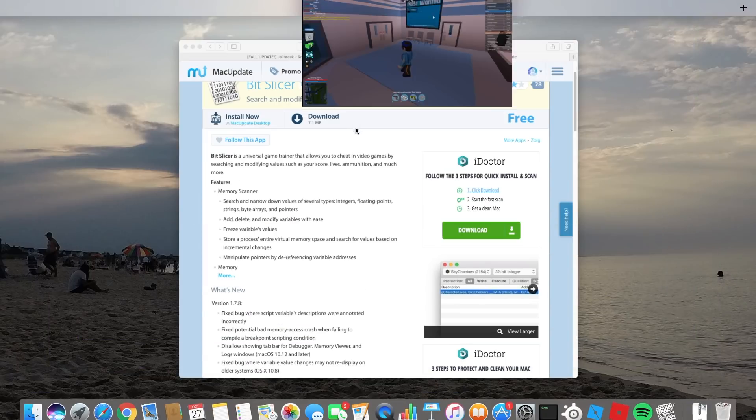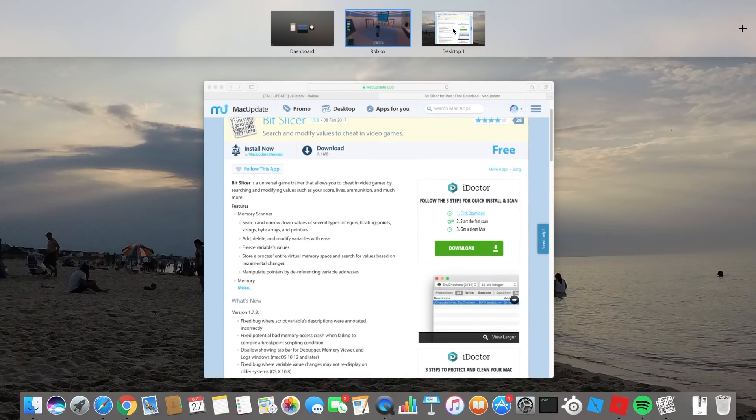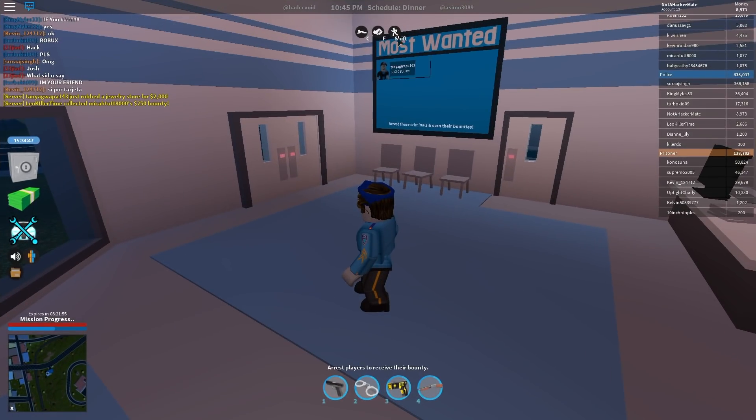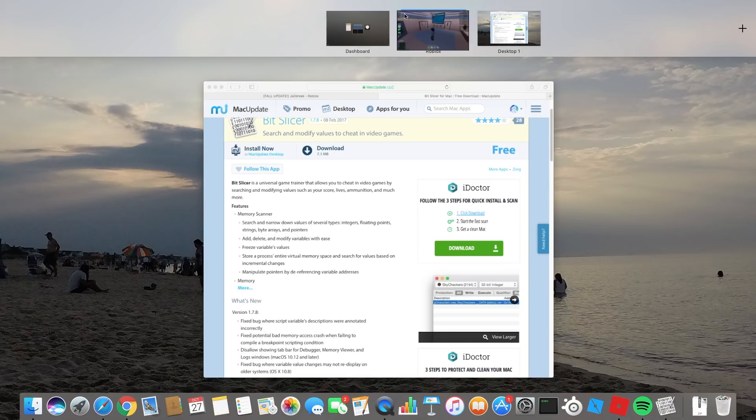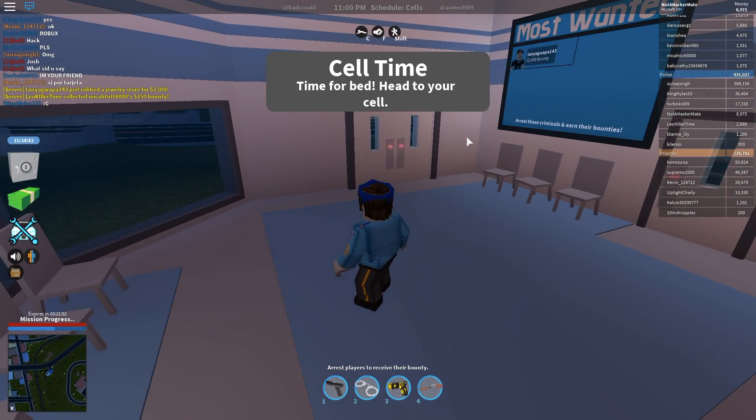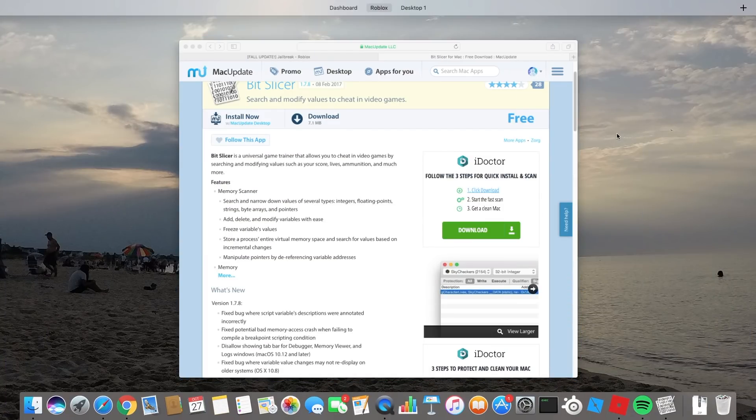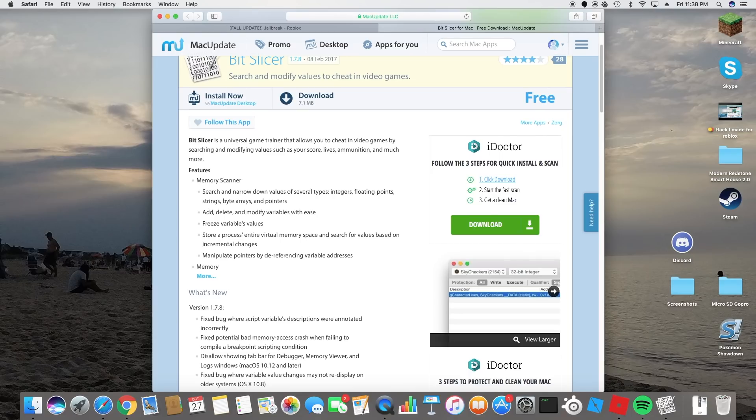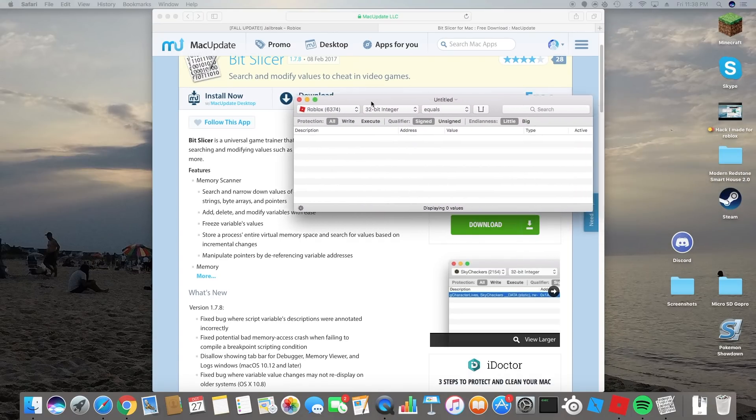You're gonna go straight into Roblox and once you're there you're going to want to open bit slicer. You should only use bit slicer as soon as you start the game.